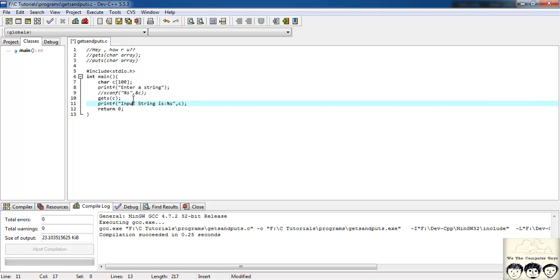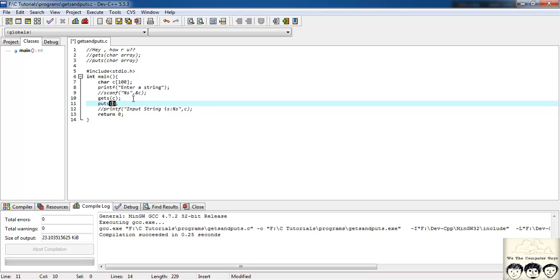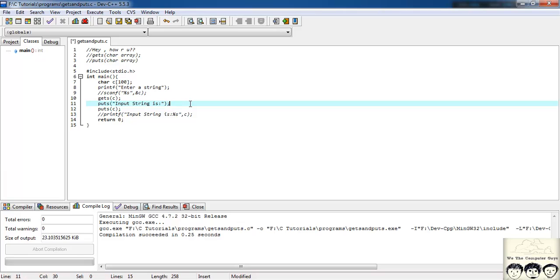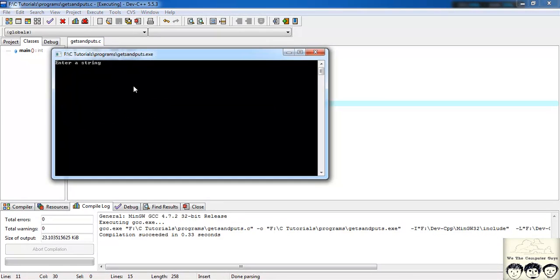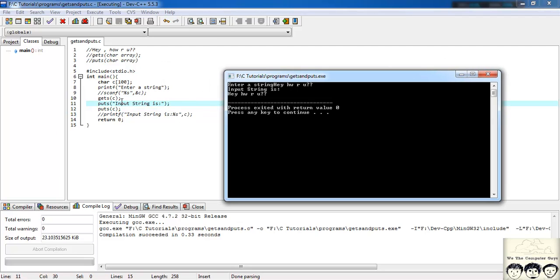Let's try this. I'll write puts('input string is') and in the next line puts(c), where c is the character array. So how does this work? puts() always prints the string and takes the cursor to a new line. Let's execute the file — enter a string: 'hey how are you'. It says 'input string is' on one line, then 'hey how are you' on the next. That's how puts() works.